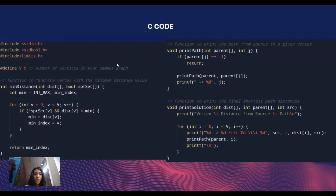In this function, we created an array dist to store the values of the distance from the source vertex. It takes two arrays as parameters: dist to store distance from source, and spt_set for tracking if a vertex is included in the shortest path tree or not — a boolean array. This function iterates over all vertices, checks if they are not in the shortest path tree and if the distance is less than the current minimum distance, and returns the index of the vertex with the minimum distance.